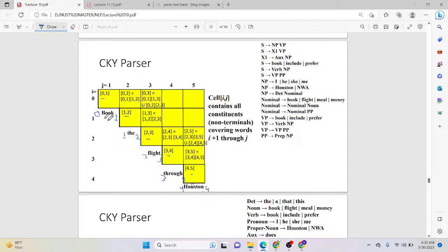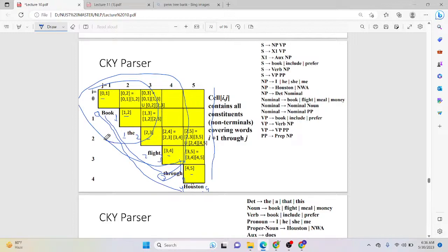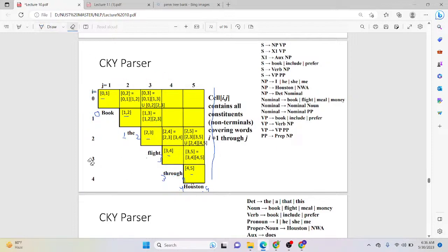Position 4 to 5 means this complete sentence, so we need the whole grid. From 'book' to 'through Houston', we need this full structure. 'Book the' would cover two grid cells — these two. That's how you build the chart for CKY parsing.